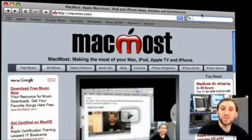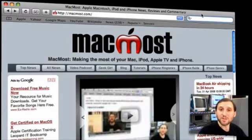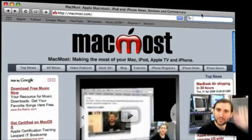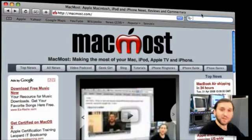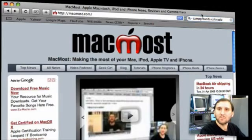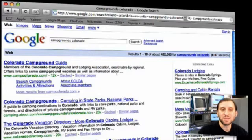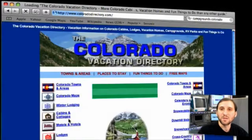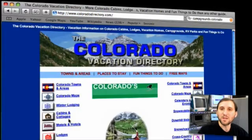The first way to use Snapback is Search Snapback. Say we're looking for something like campgrounds in Colorado. We type in the little search box at the top right of the Safari window. We get our search results. Now say we select a site to look at — this one looks good — so we go ahead and take a look at that one.